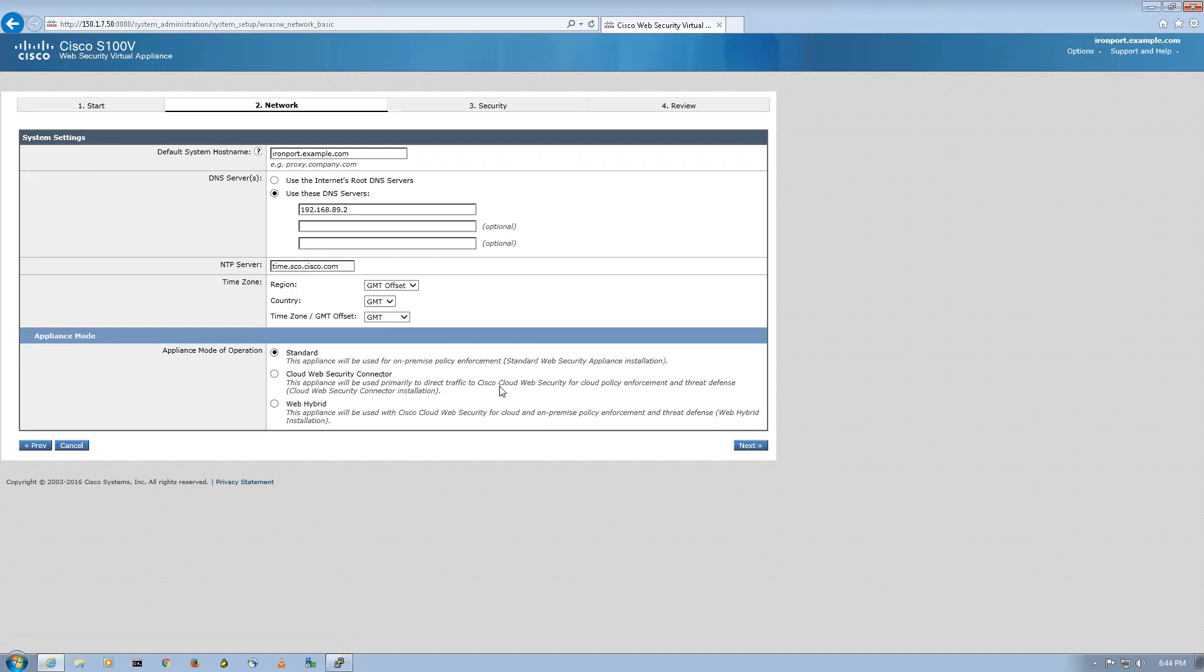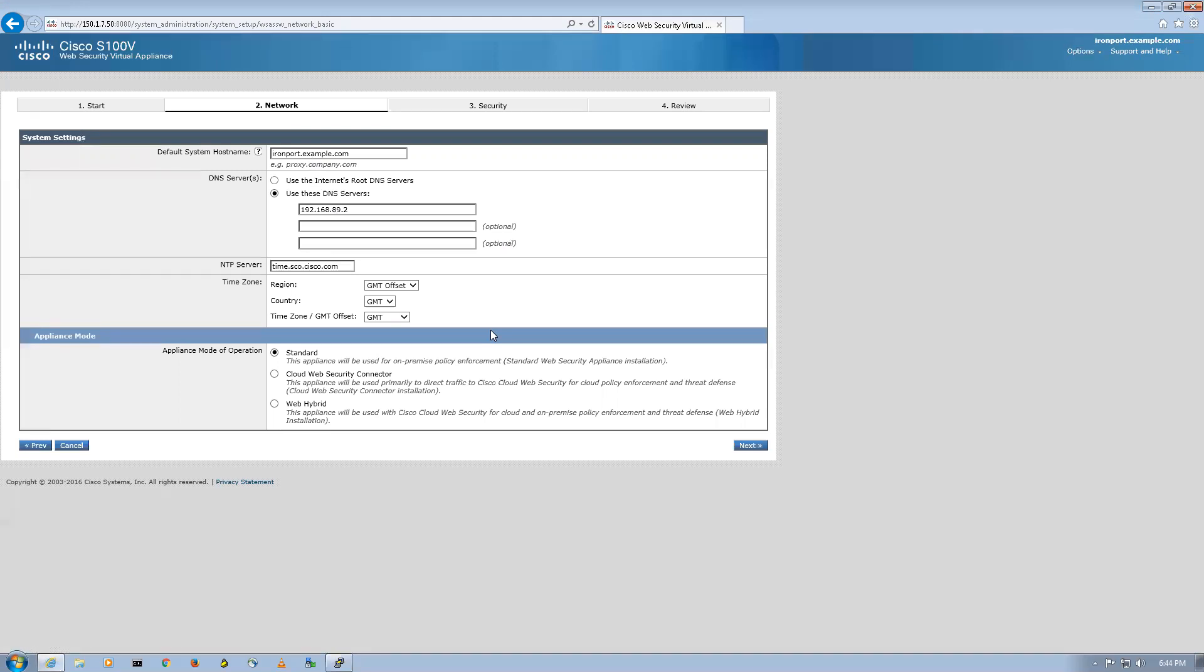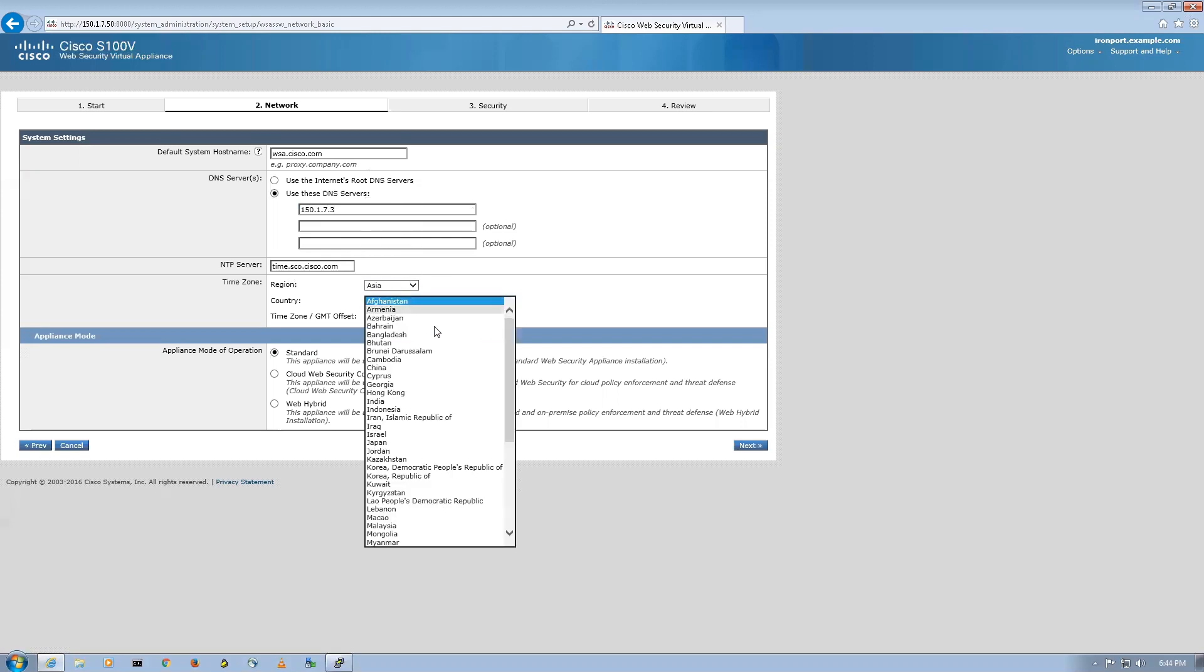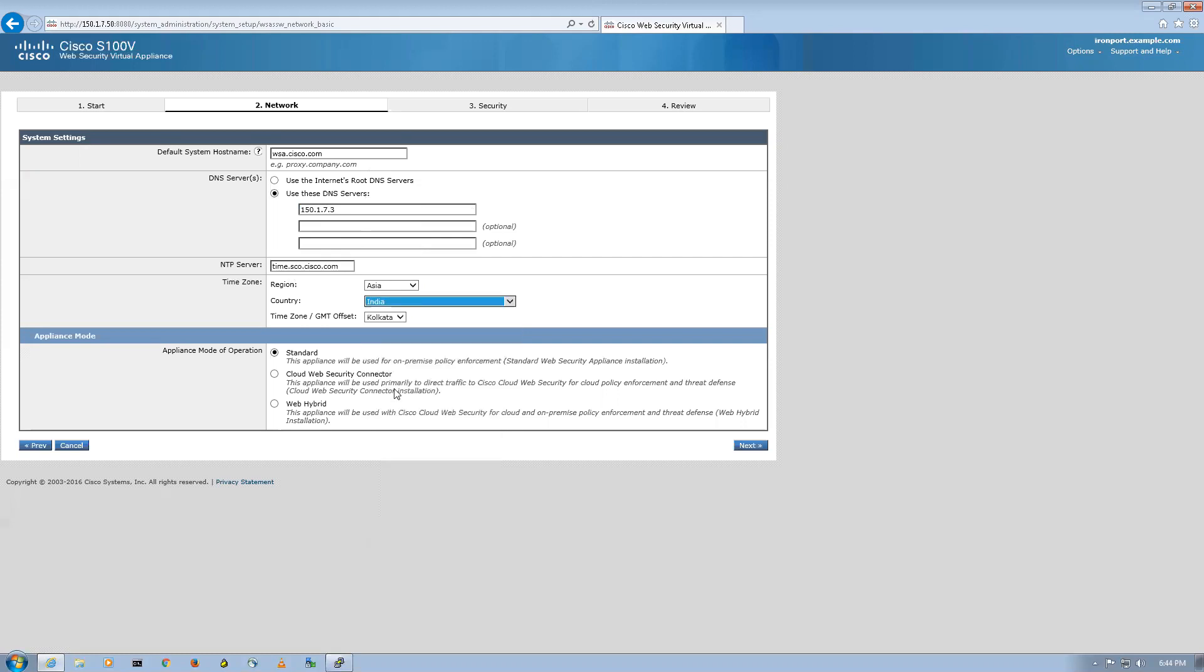You can see I'm able to get in now. On the system page there are some default settings. I'll first of all enter my WSA hostname, that is wsa.cisco.com. The preferred DNS is 150.1.7.3. The region I'll put it as Asia, you'll keep it according to your requirement, my requirement is Asia and India.